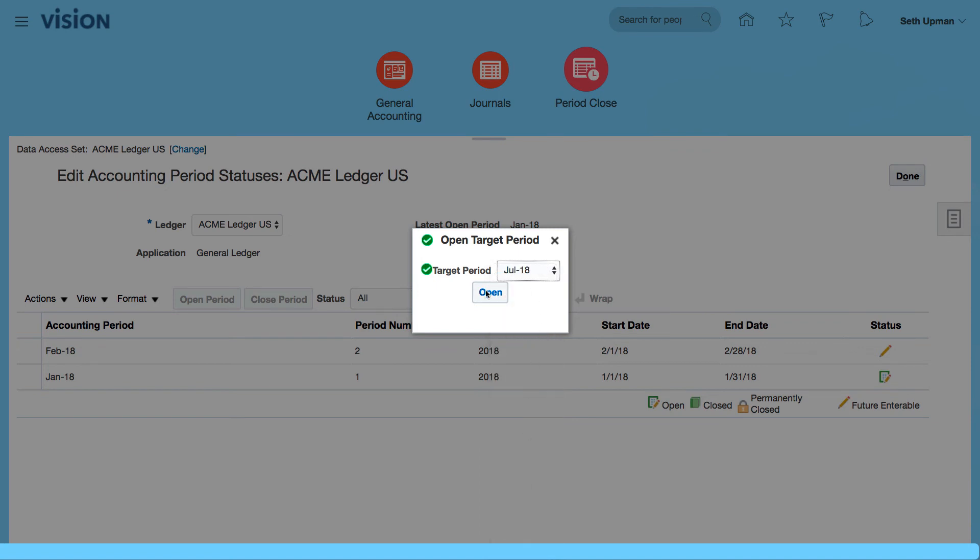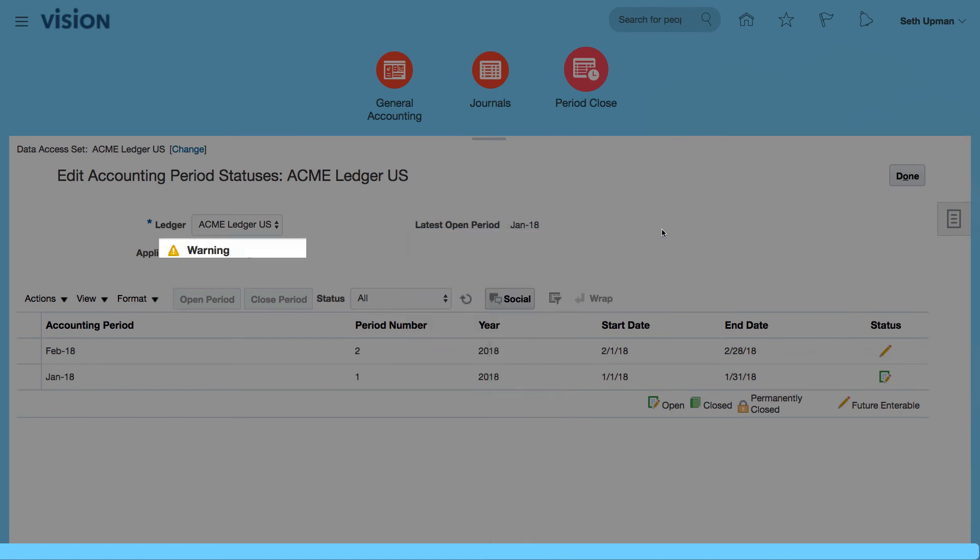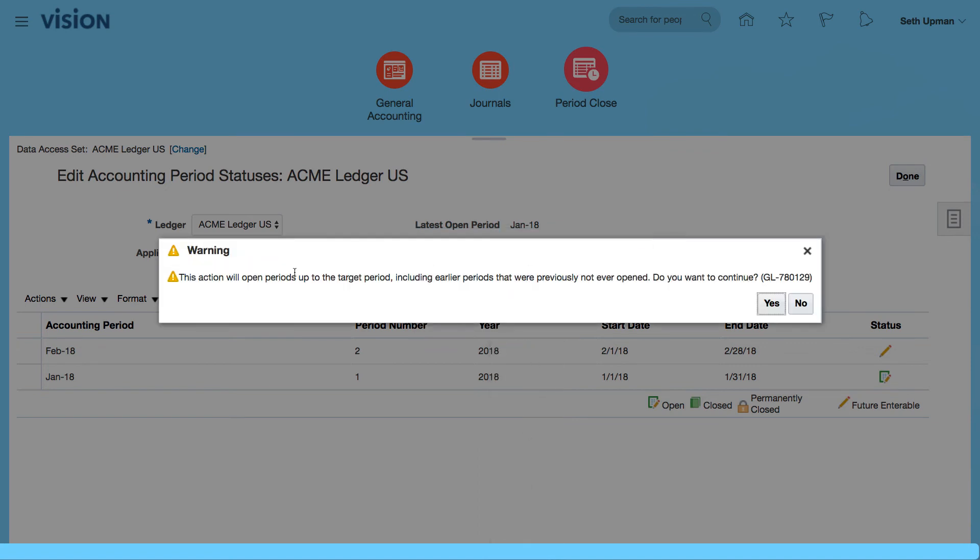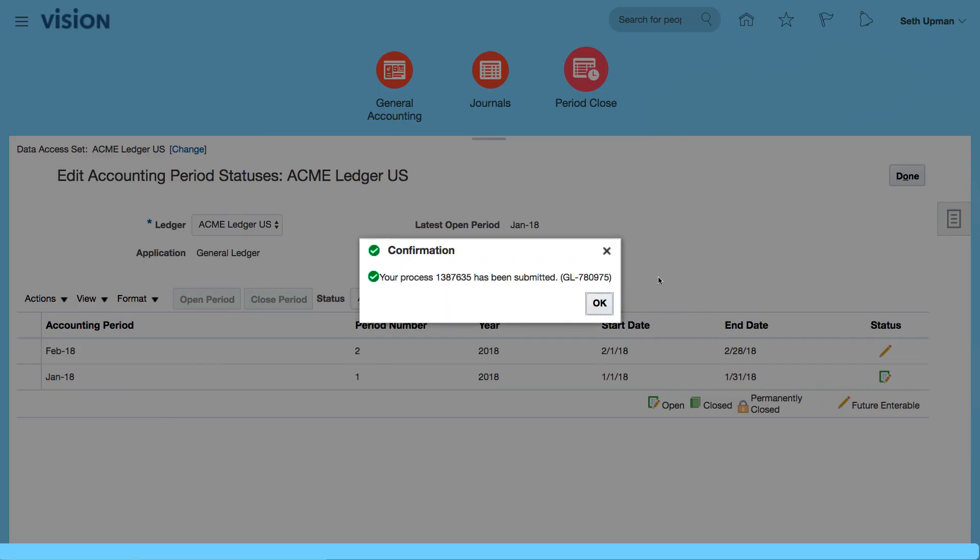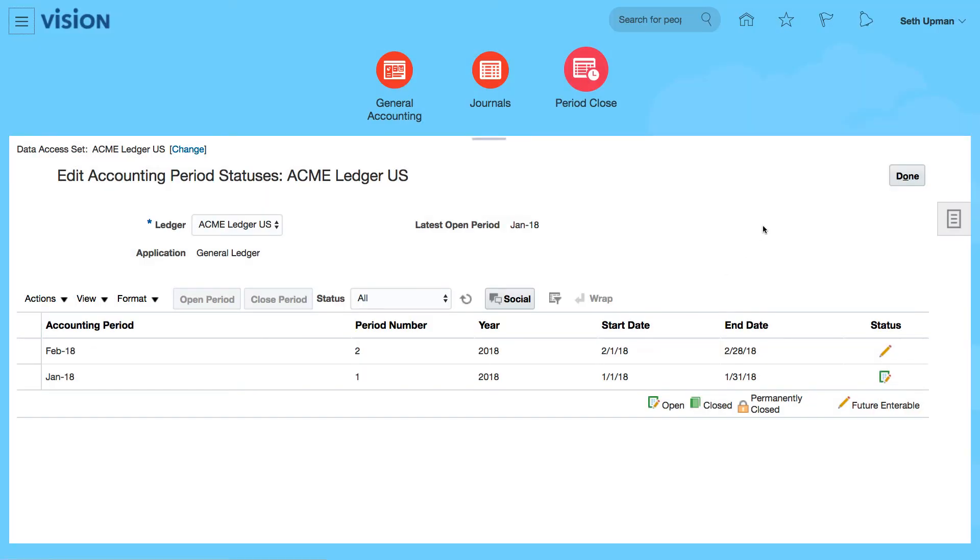Actions, open target period, and I want to open July 18, and that will open all the earlier periods that have never been open if I select yes. And that will submit the program.